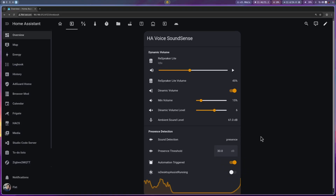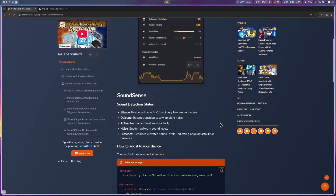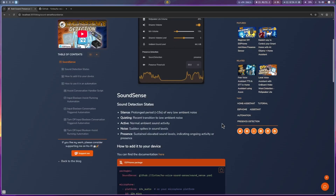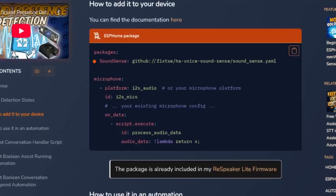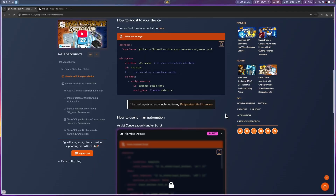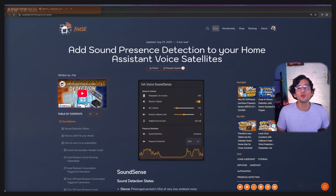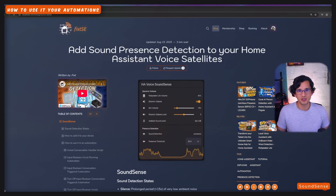So, how do you use it in your ESPHome project? Aside from adding the package to your YAML file, you need to add an onData callback to your microphone configuration. This will trigger the script that updates the sound level sensor. After that, just compile and install it on your device. And now, I'm going to show you how to use it in your automations.